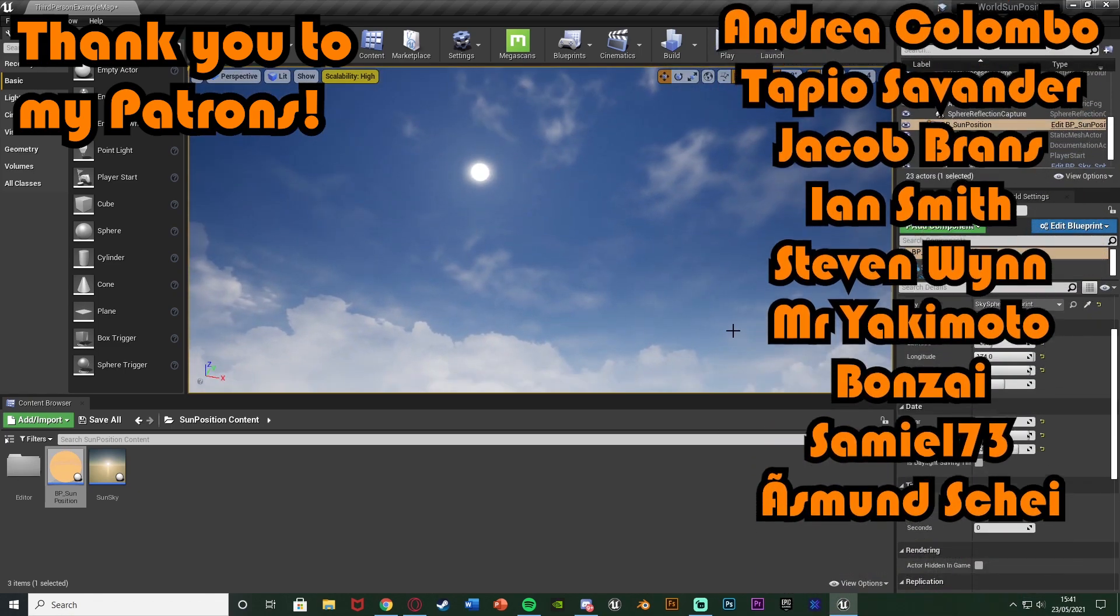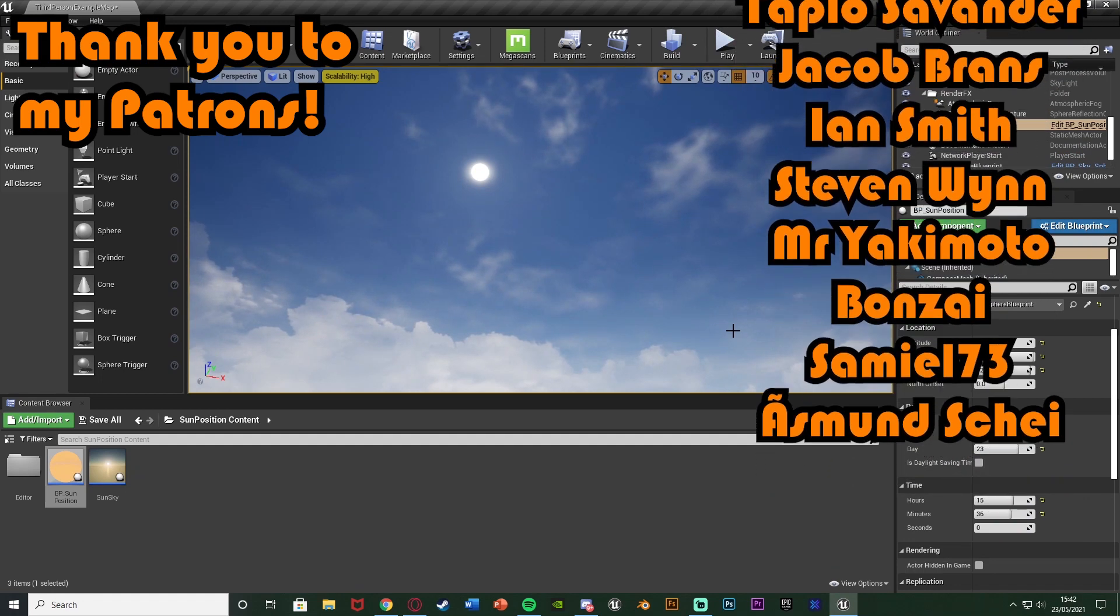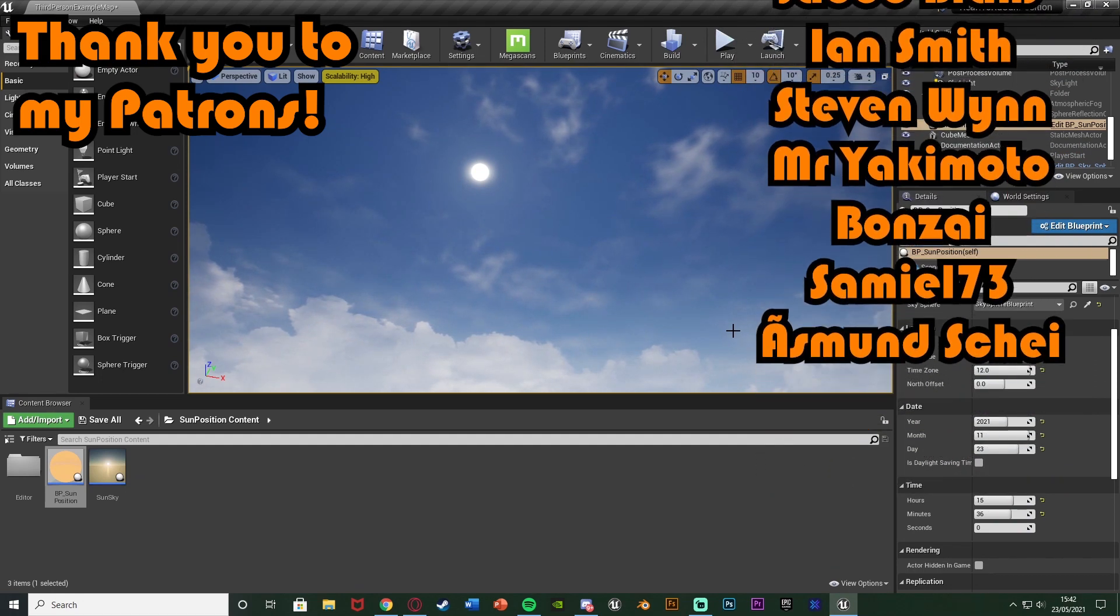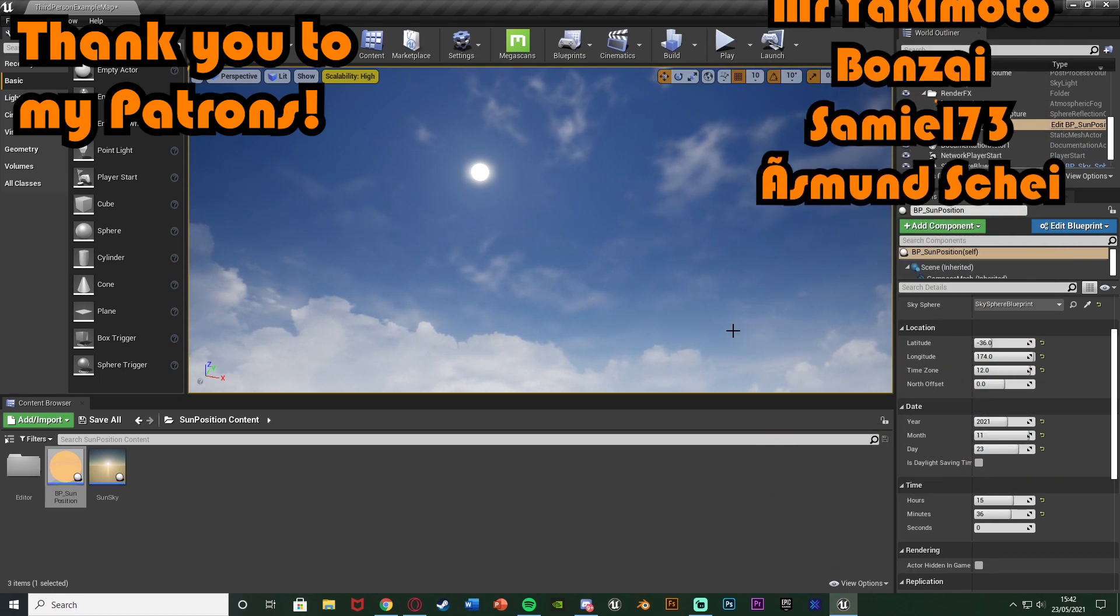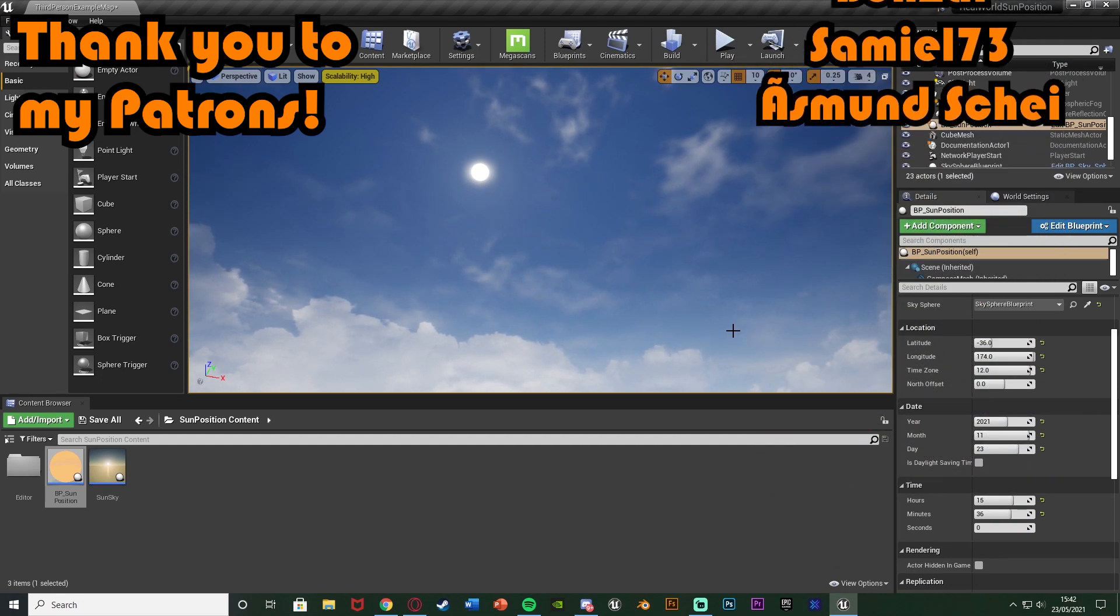So thanks so much for watching, I hope you enjoyed, and I hope you found it helpful. And if you did, make sure to like and subscribe down below. So thanks so much for watching, and I'll see you in the next one.